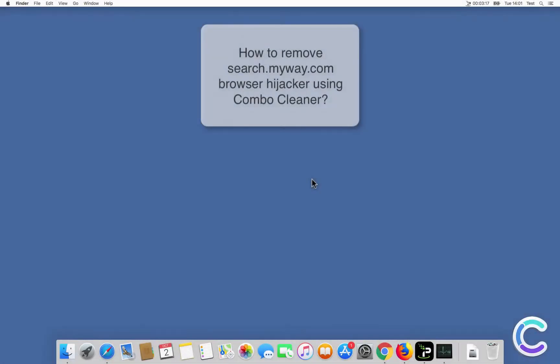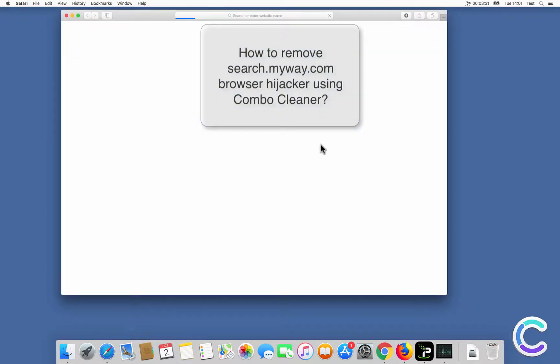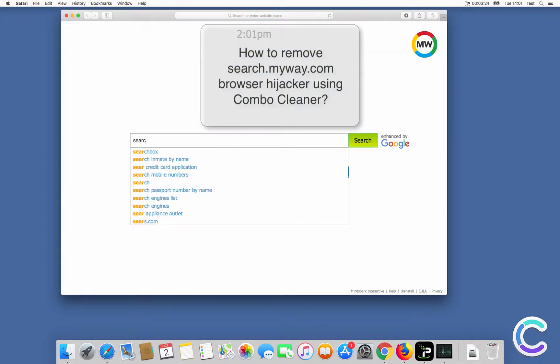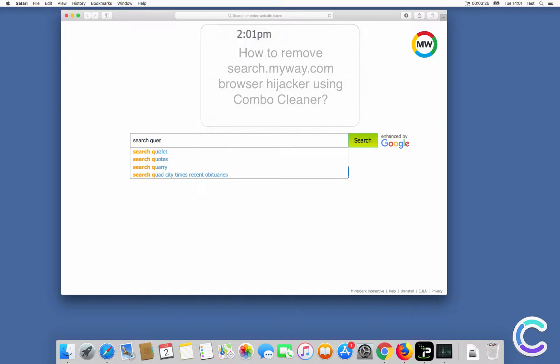In this video we will show you how to remove SearchMyWay.com browser hijacker using ComboCleaner.